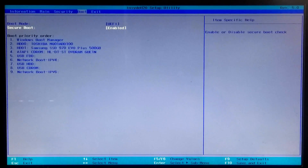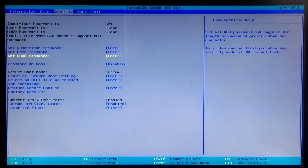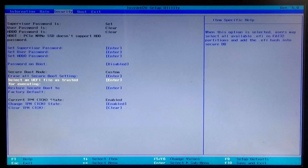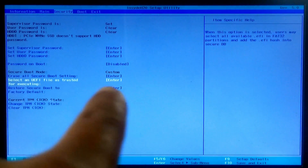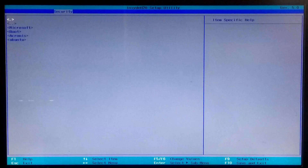Go to the Security tab, then press the down arrow key to select 'Select an UEFI file as trusted for executing' and press Enter. Now select your boot drive and press Enter, select EFI and press Enter, then select your operating system folder and press Enter.